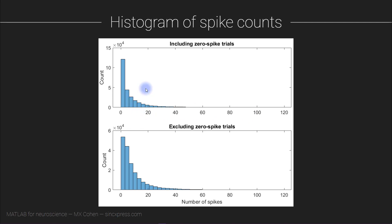Now we are actually going to make two histograms, one histogram that includes all of the trials and another histogram that includes only the trials where there was at least one action potential.